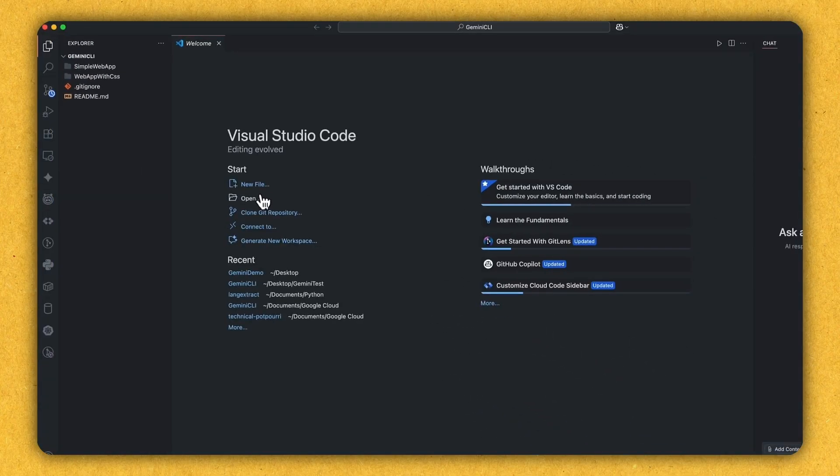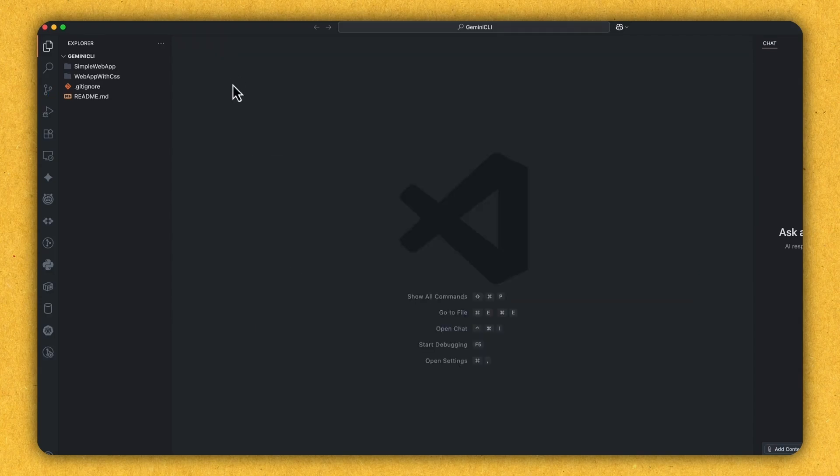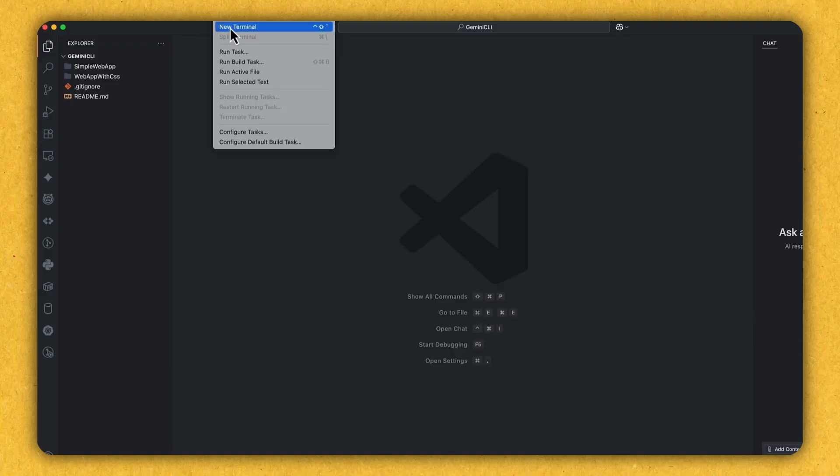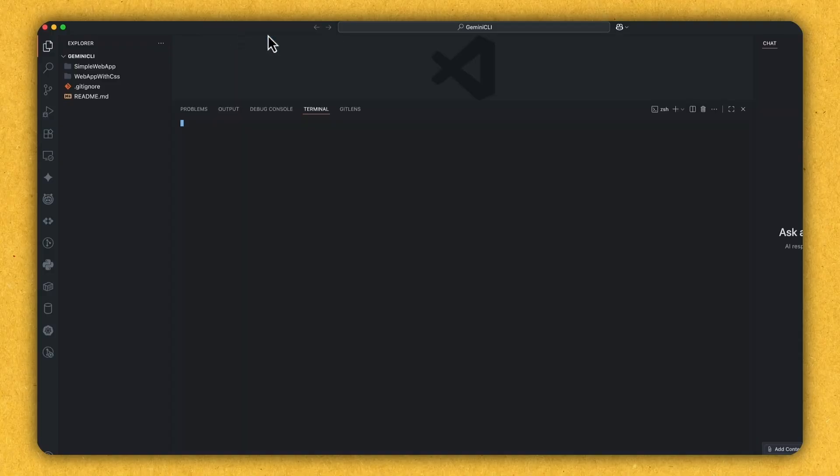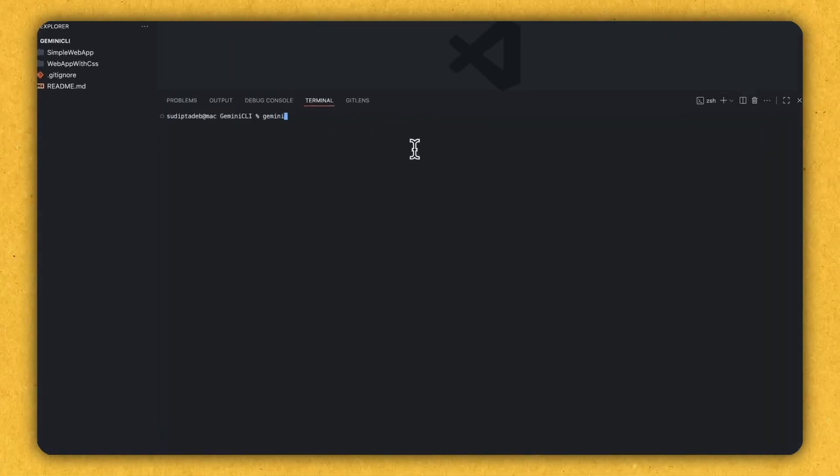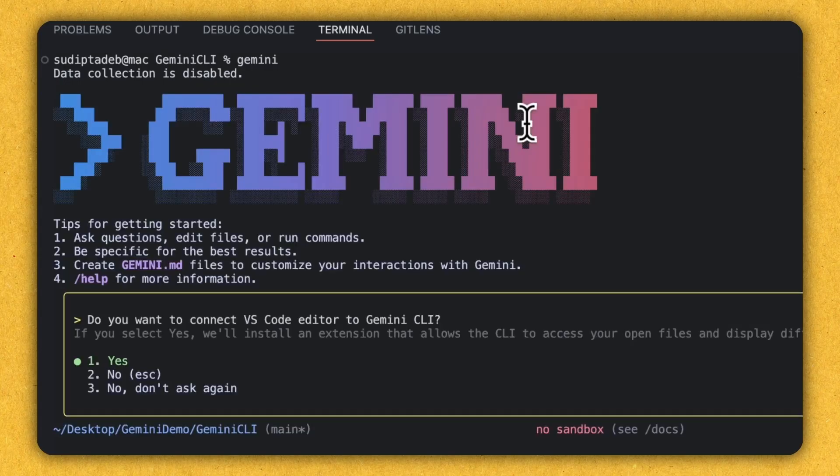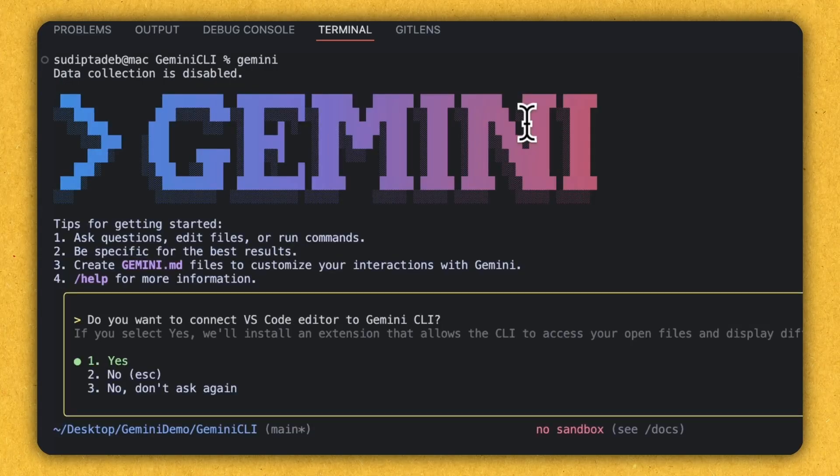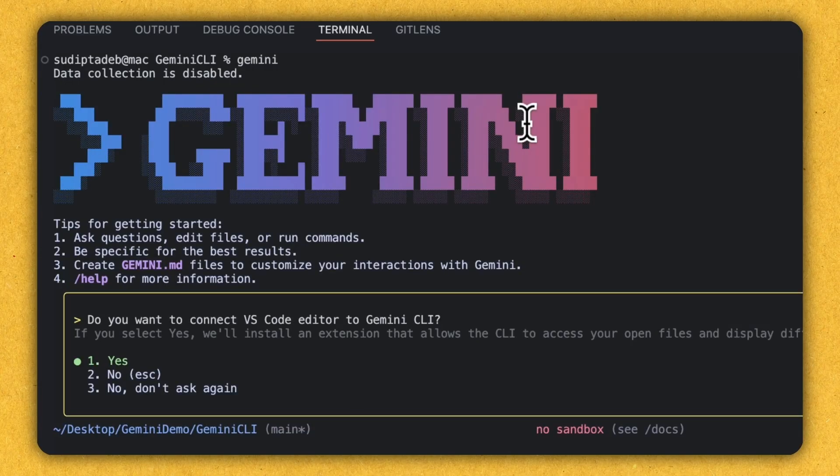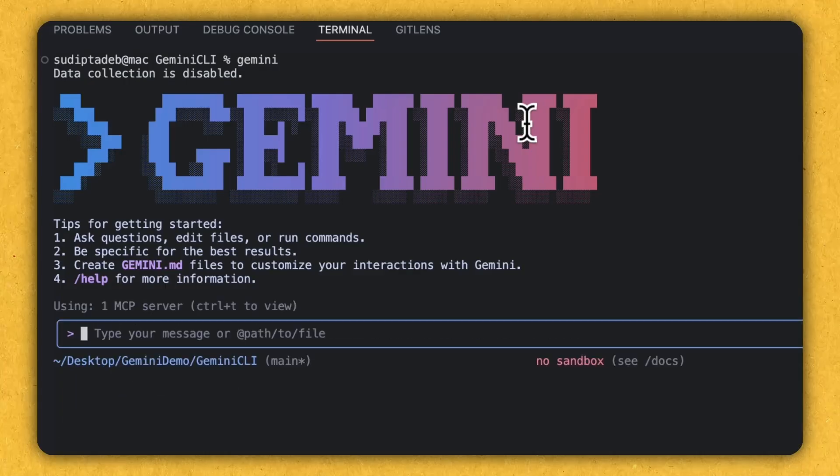So now let's go inside this folder and open the project in Visual Studio code. So here I am inside my Visual Studio code. So here I'll be playing with Gemini and see how Gemini can help me understand more about my project. So for that, let me open the new terminal. And this is the terminal. The first command that I'll type is Gemini, which will bring everything here. I don't want to connect my Visual Studio editor with the Gemini CLI for the time being. So I'm pressing two.